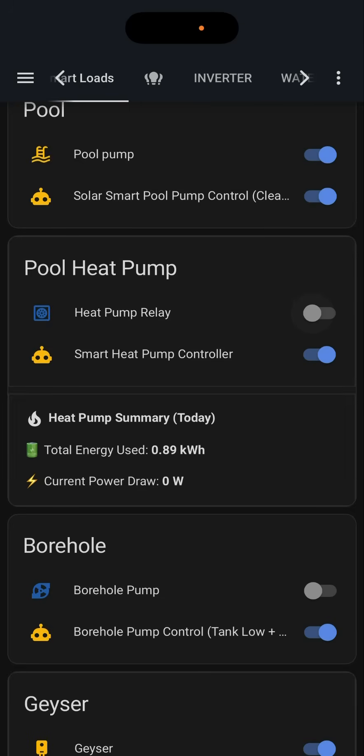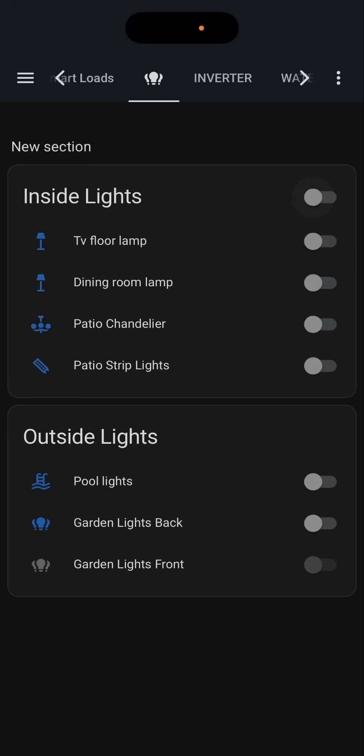We've also got a lighting control here. This is not essential to have — it's just a nice to have. It involves Wi-Fi switches put in behind the light switches, and we can toggle the lights in our house on and off. We can also switch garden lights off or whatever lights we've added to it. It's entirely up to each home.